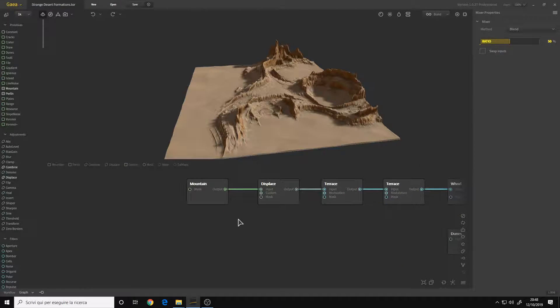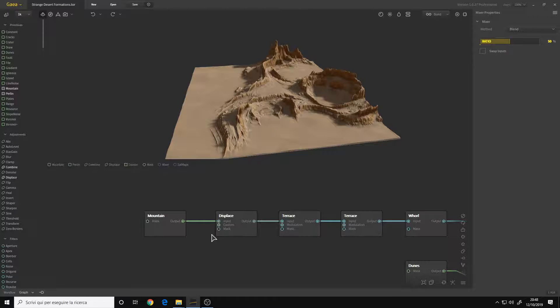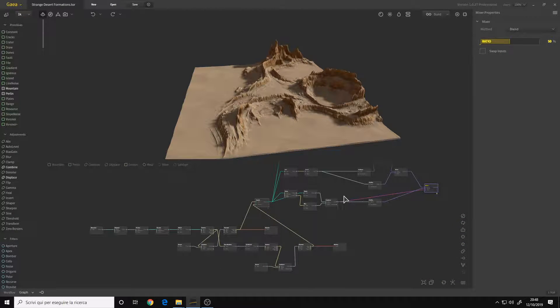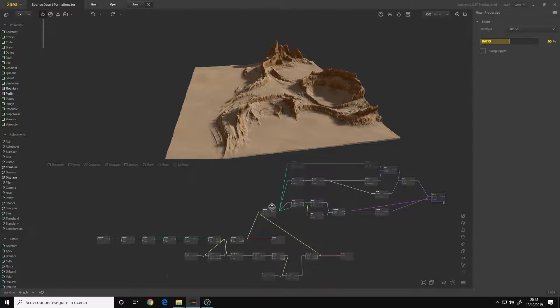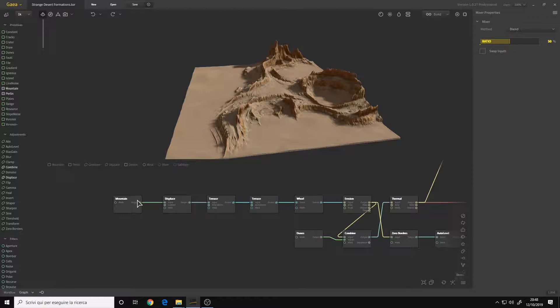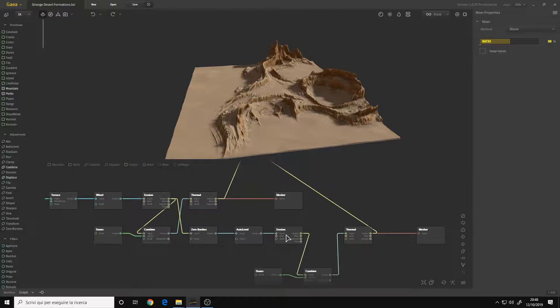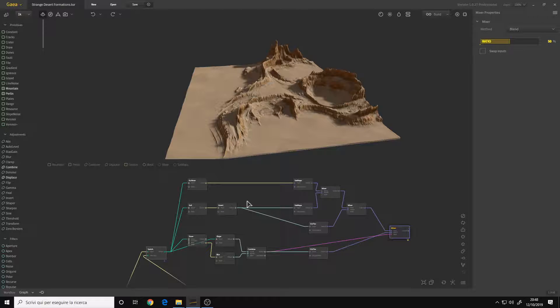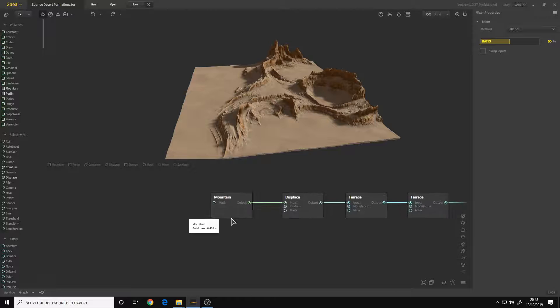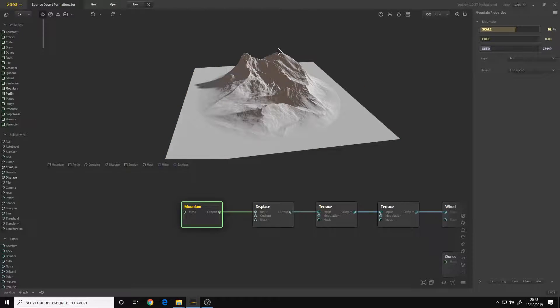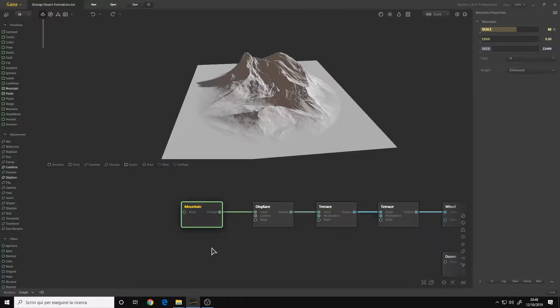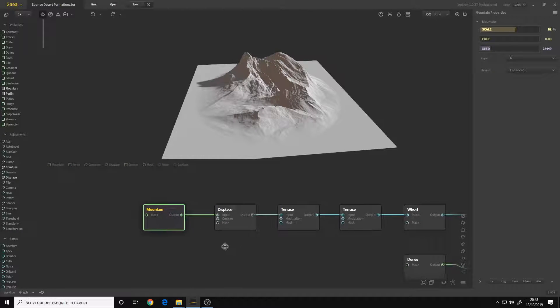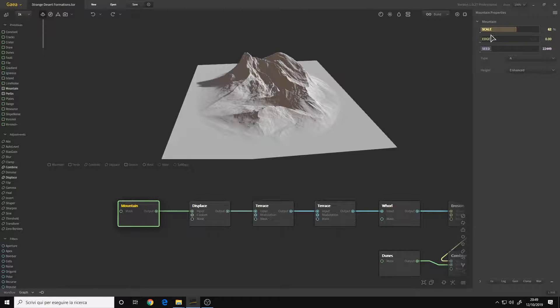The main terrain is this one that you can see here, and the second one is this. Let me load up the textures, and this is the final result. Now, this graph is quite complex. This first row here is to make the main terrain that you can see in the viewport.